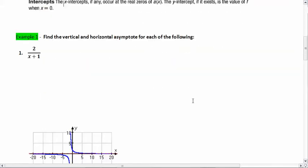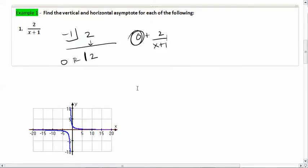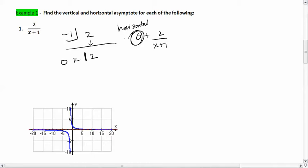Let's do an example. Looking at 2 over (x + 1): the numerator degree is less than the denominator degree (x^0 vs x^1), so we already know the horizontal asymptote is at y equals zero. But let's prove it with synthetic division. Writing x + 1 as negative 1, we bring down our coefficient. We get 0 remainder 2, which we rewrite as 0 plus 2 over (x + 1). Our quotient is 0, confirming the horizontal asymptote is at y equals zero.